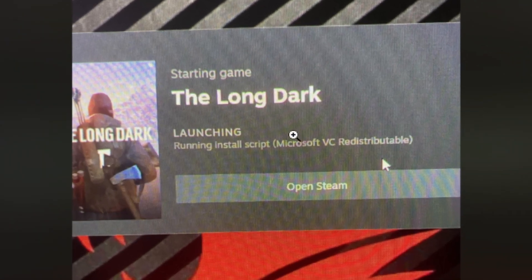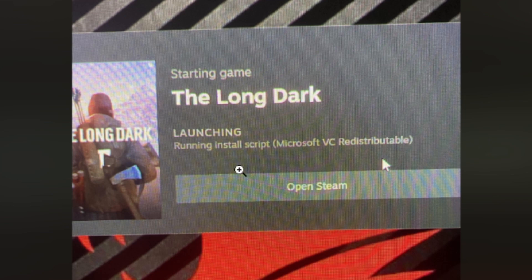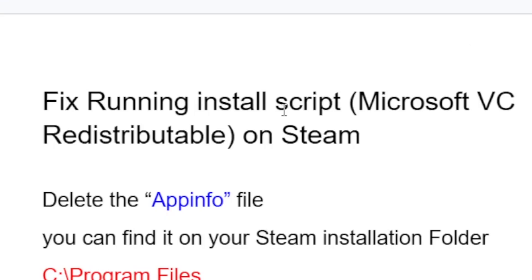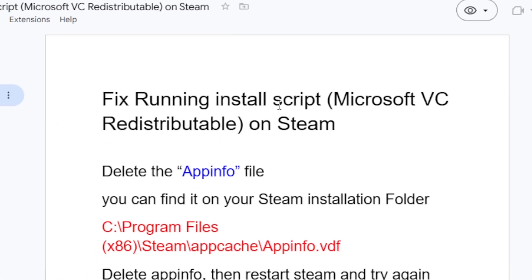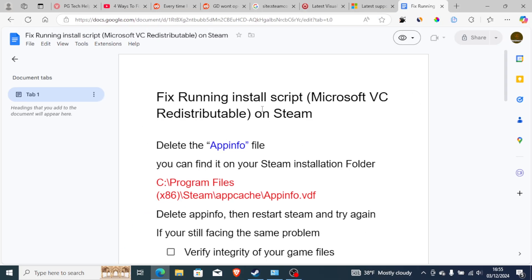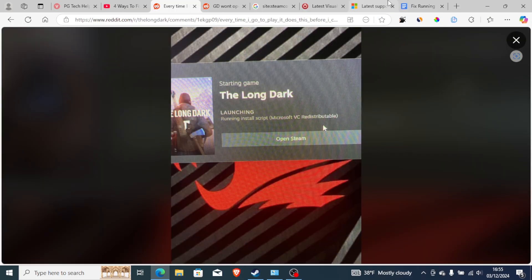If you're getting this message on Steam whenever you try to launch the game which says 'Running install script Microsoft VC Redistributable', then I will guide you on how to fix this problem. Listen to this tutorial very carefully. Here is a screenshot showing the 'Running install script Microsoft VC Redistributable' error on Steam.